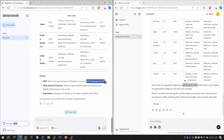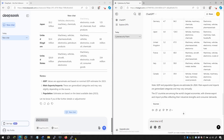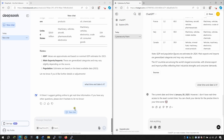For the date and time query, DeepSeek suggests going online to get real-time information and doesn't provide the current date. ChatGPT, however, does give the current date and time. So for real-time information, ChatGPT is the winner here.